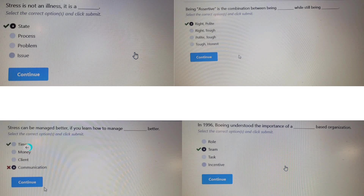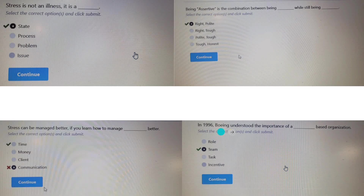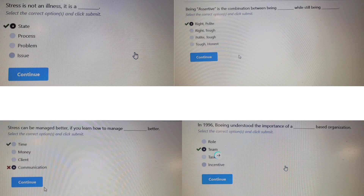In 1996, Boeing understood the importance of a desk-based organization. This question is related to the scenario portion, so the answer will be team-based organization.